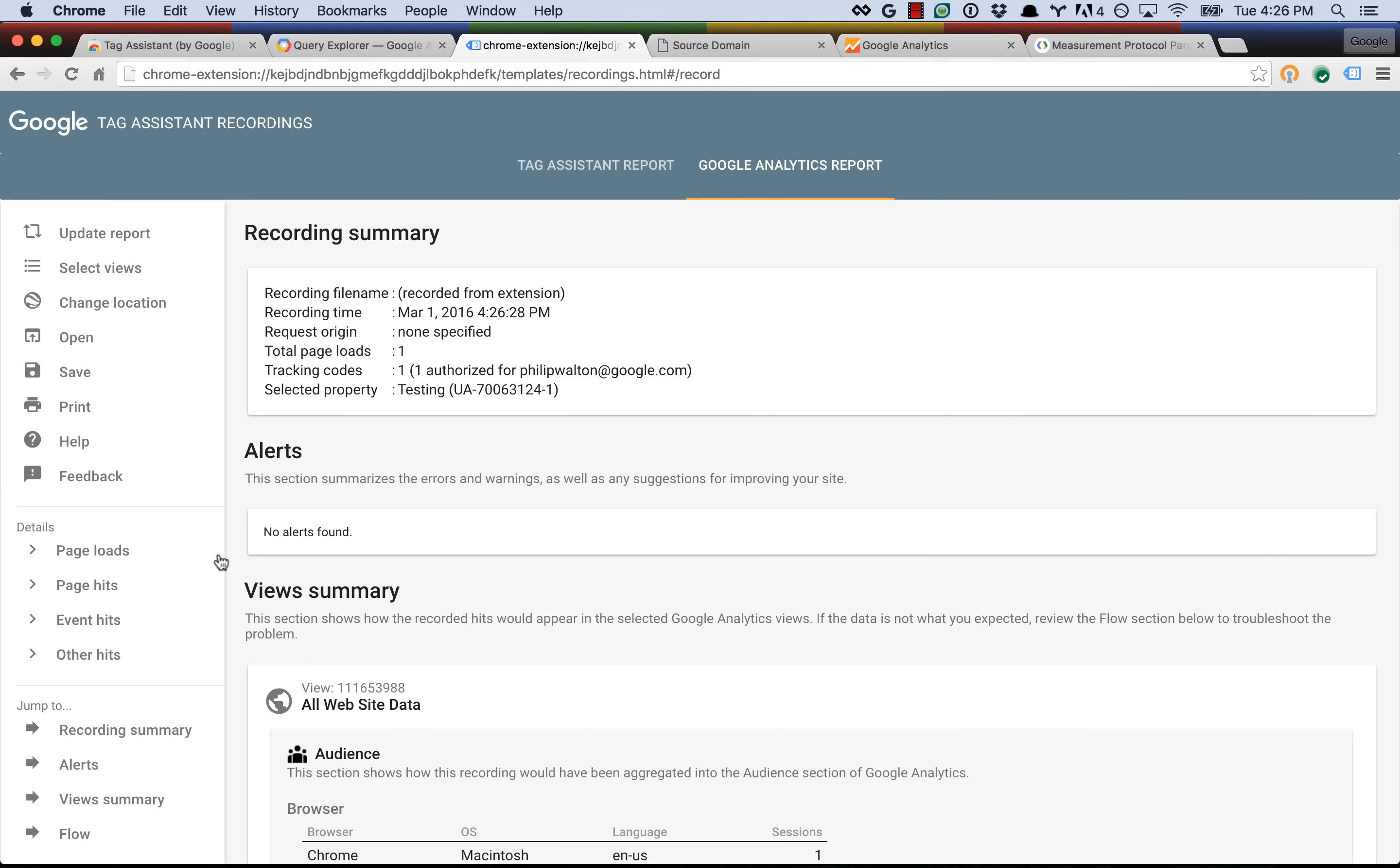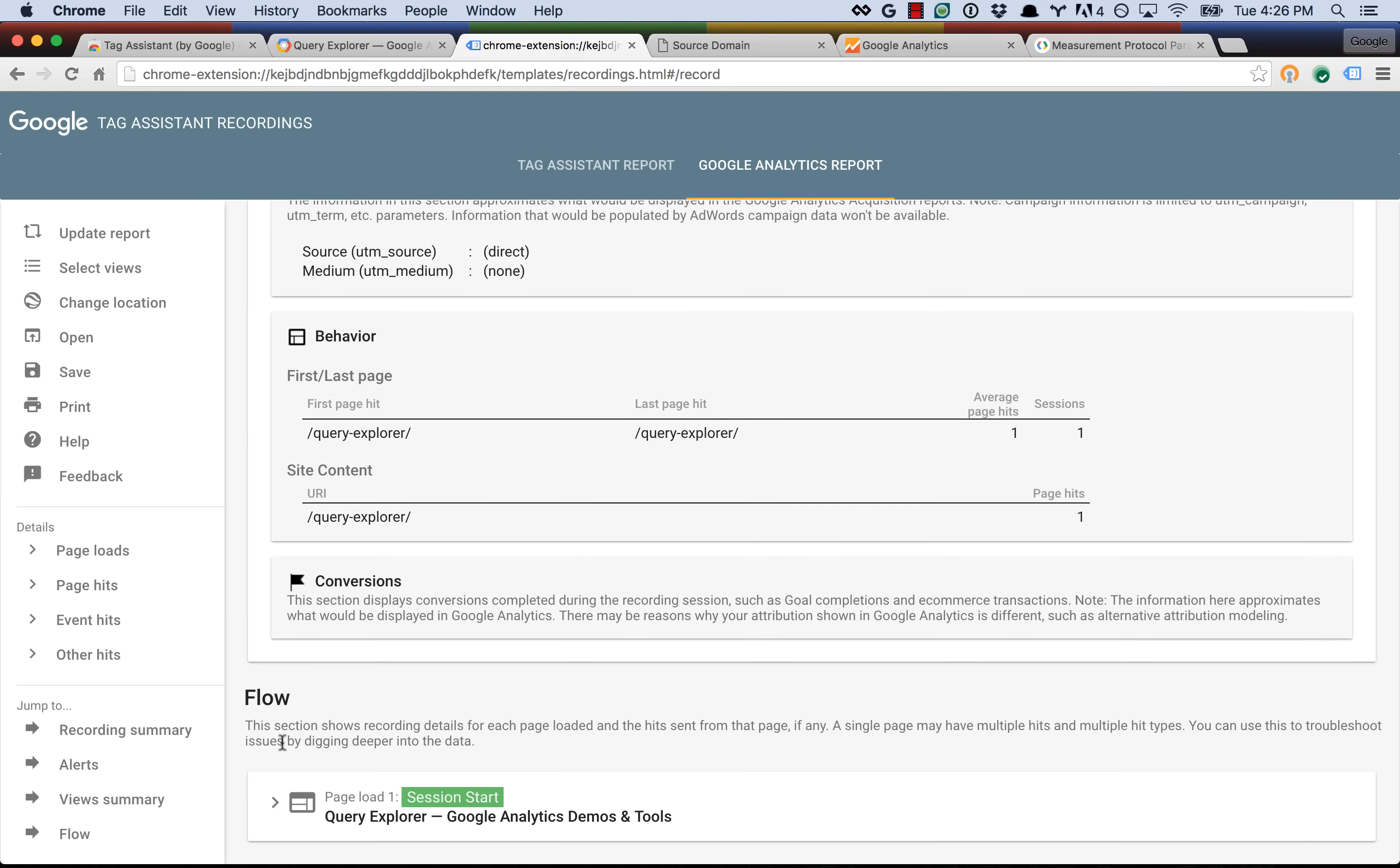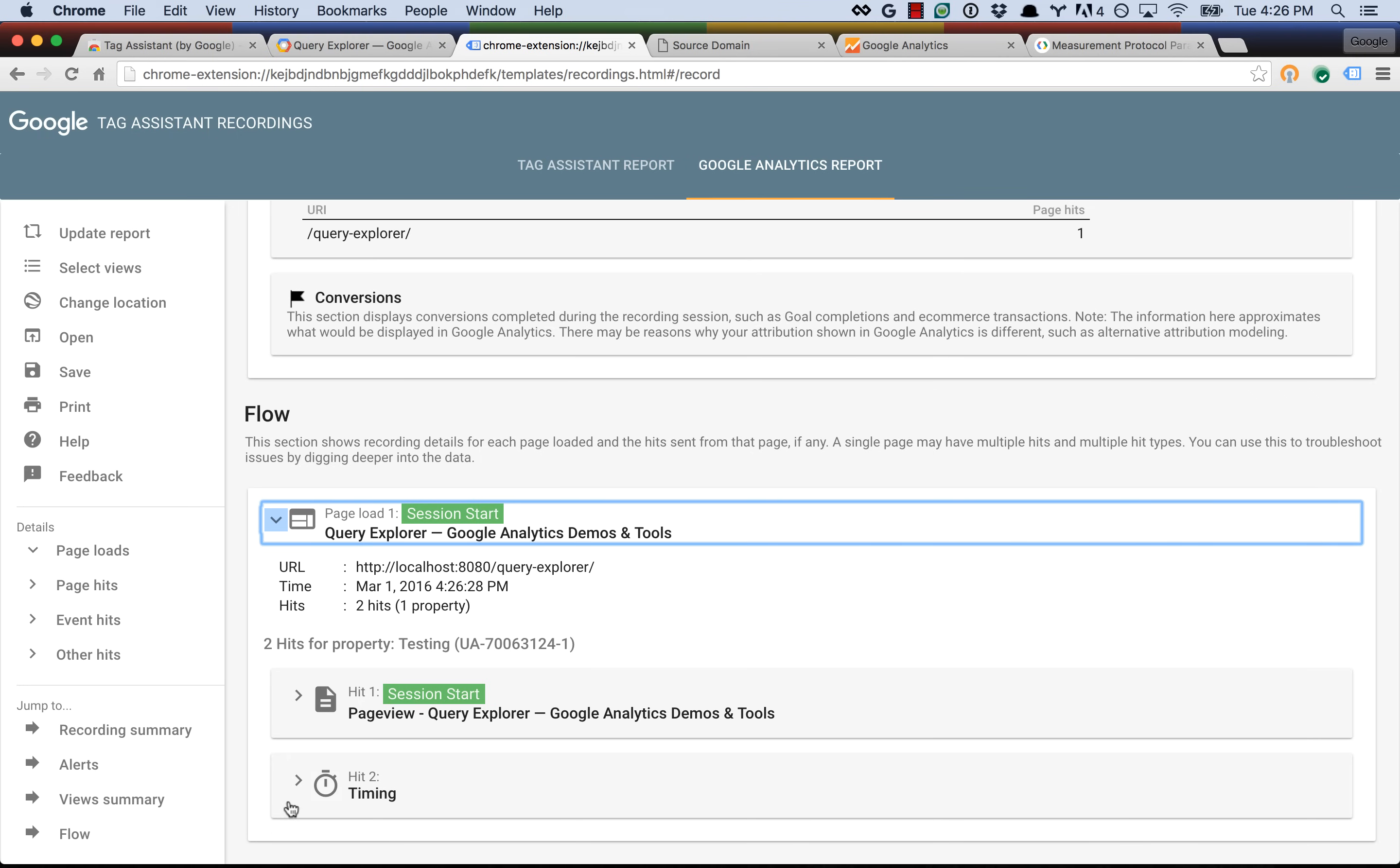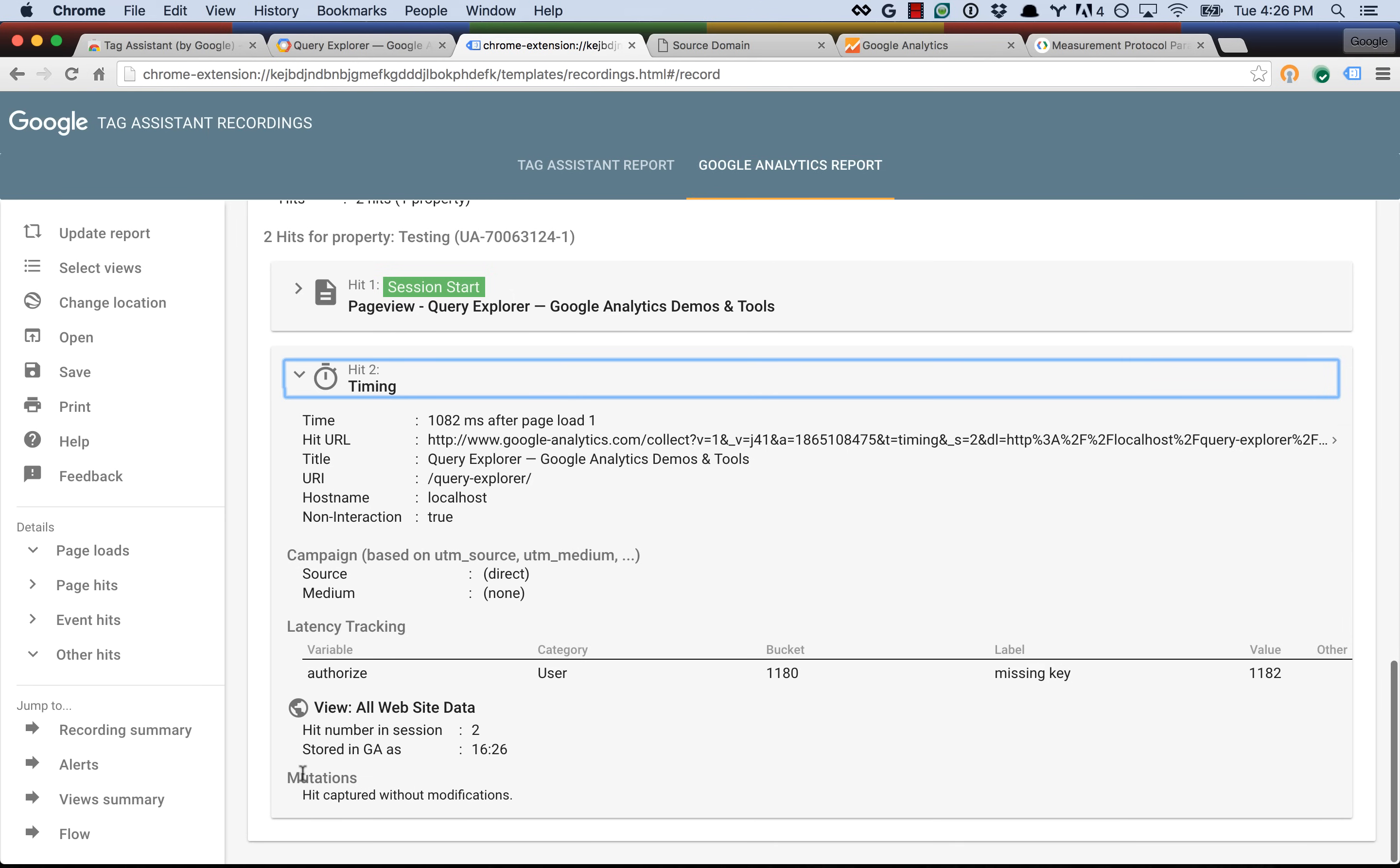And as you can see, it says there are no alerts found. If we scroll down to the hits again, now it correctly identifies this one as a timing hit with a value of 1,182 milliseconds, and we rounded it so it's now a correct value. Again, we only discovered this because Tag Assistant told us that we were making this mistake. So, thank you, Tag Assistant.